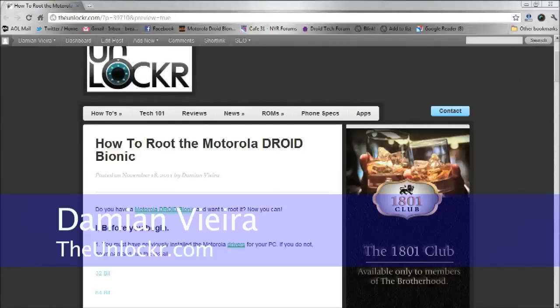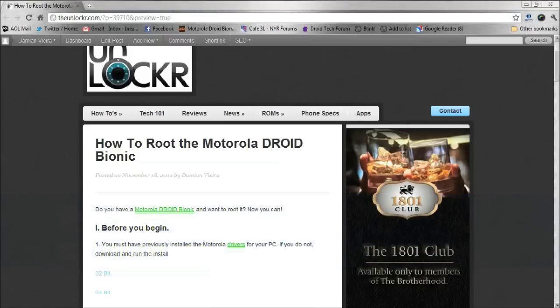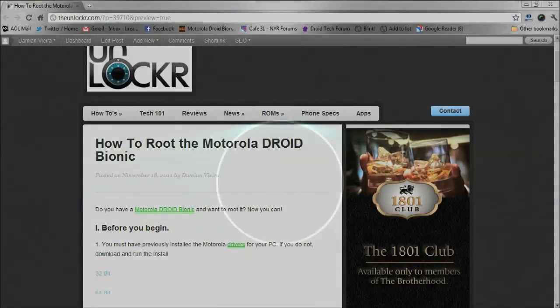What's up guys, it's Damian with the Unlocker.com. In this video, I'm going to show you how to root the Motorola Droid Bionic.